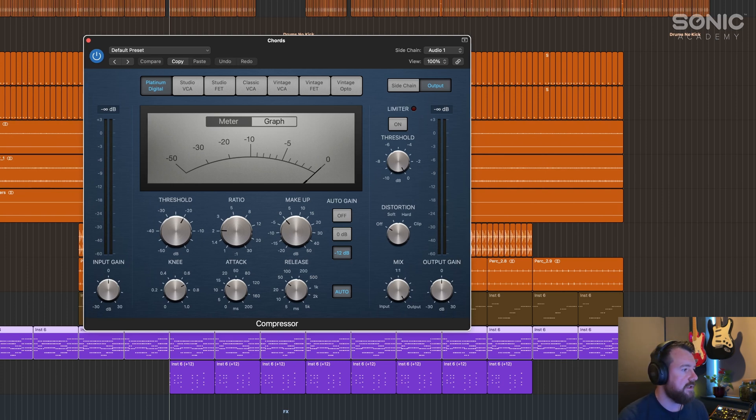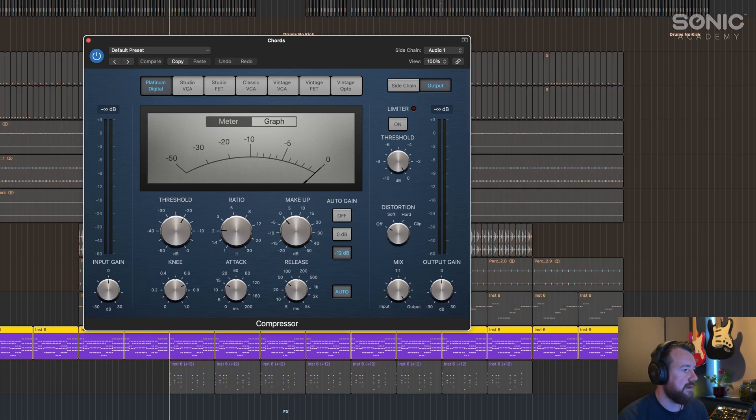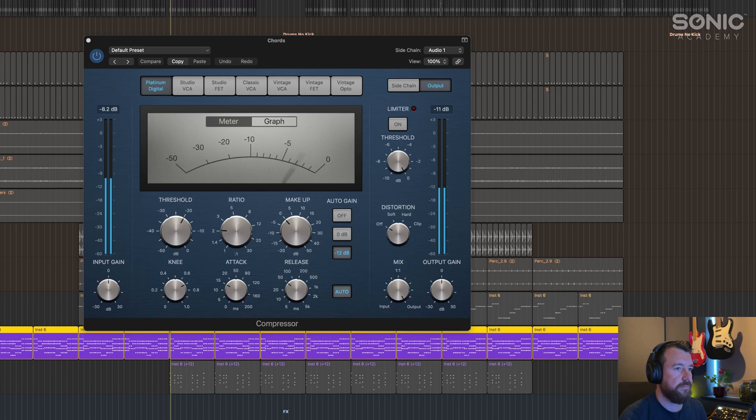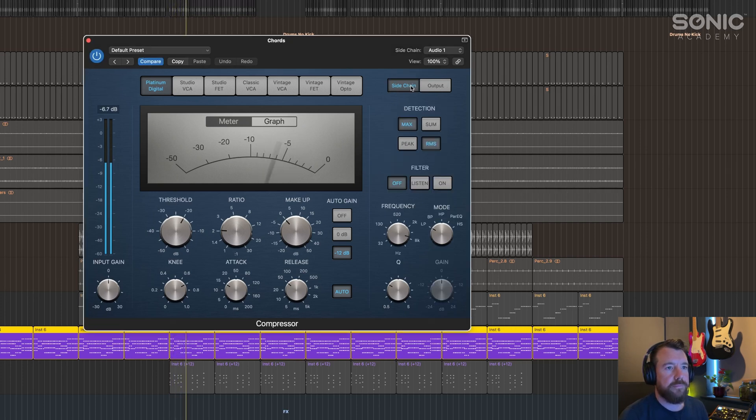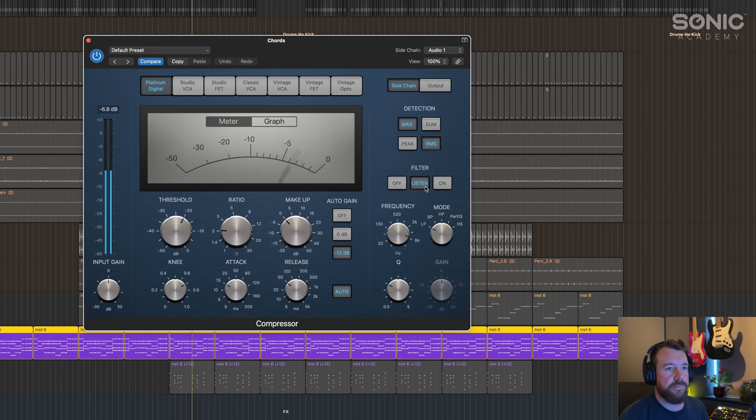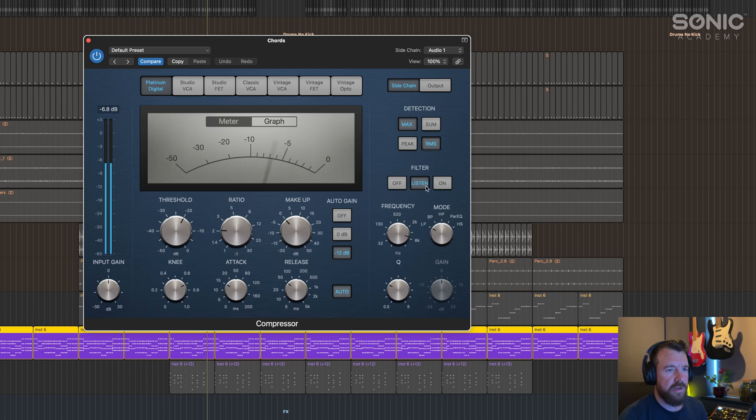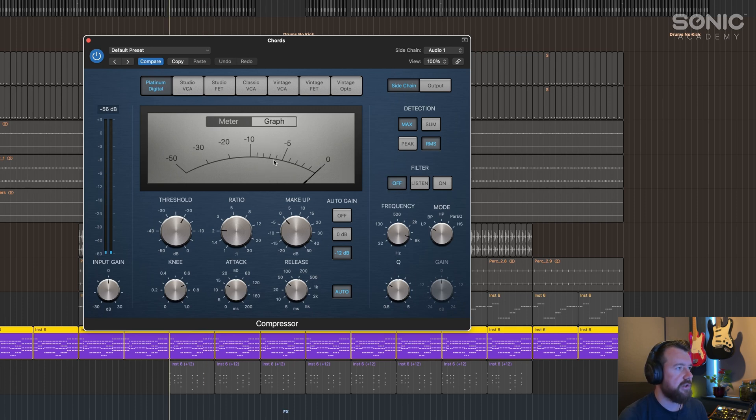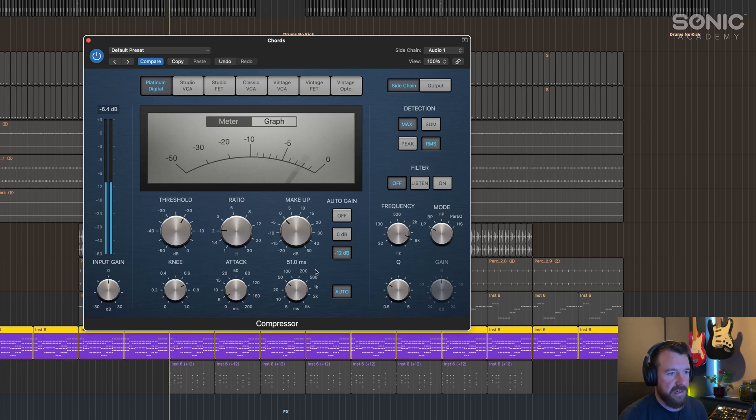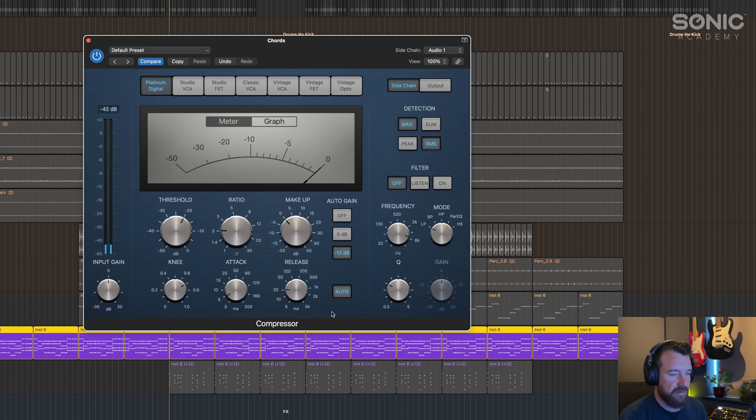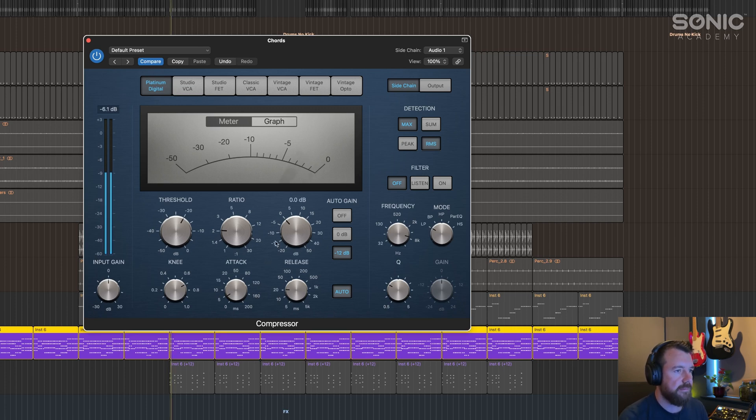If we click listen on the sidechain, we can hear that it's the kick drum, and you can see the gain reduction moving in time with the kick drum. If we set the attack and release time up, you can really get in depth with this to try and get the perfect rhythm.